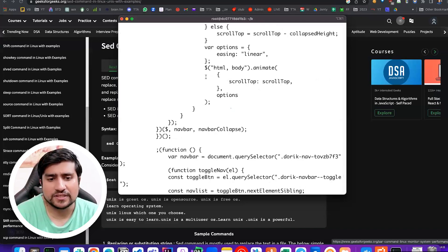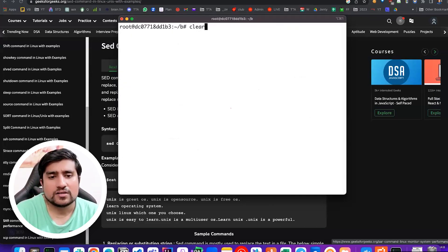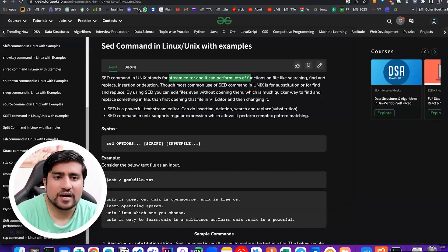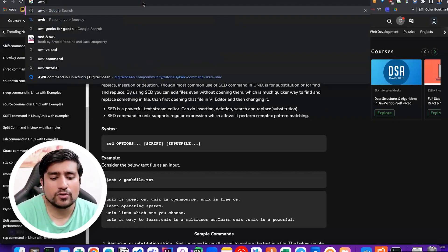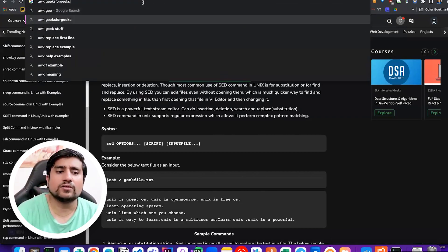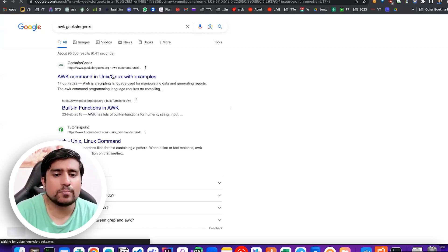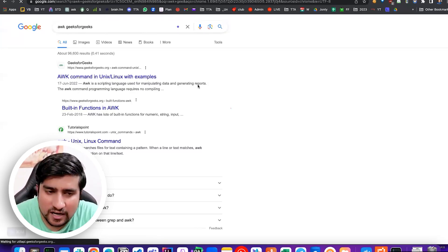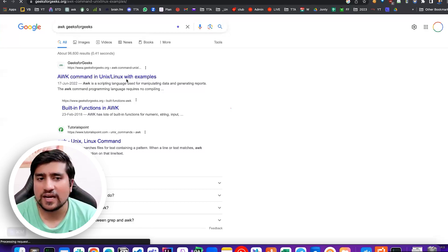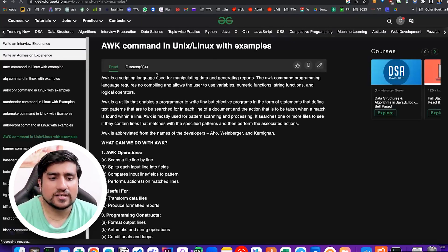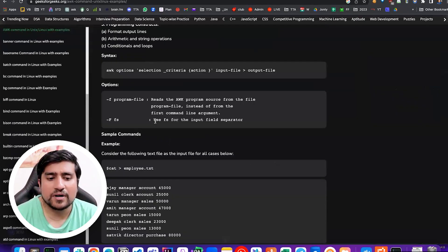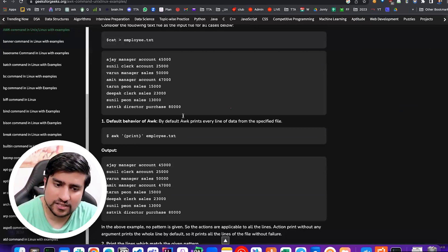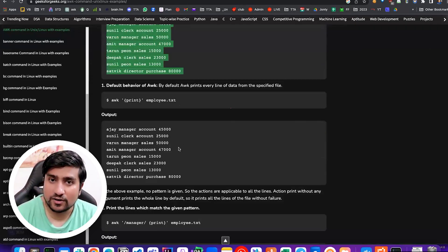Again, everything is basically printed, so awk is a similar kind of command. Just type awk geeks for geeks and you will find it's very similar - find and replace command, manipulating reports, manipulating data and everything. Awk can also be used. It is a kind of scripting language. You can apply multiple things, find and replace, you can do multiple things.